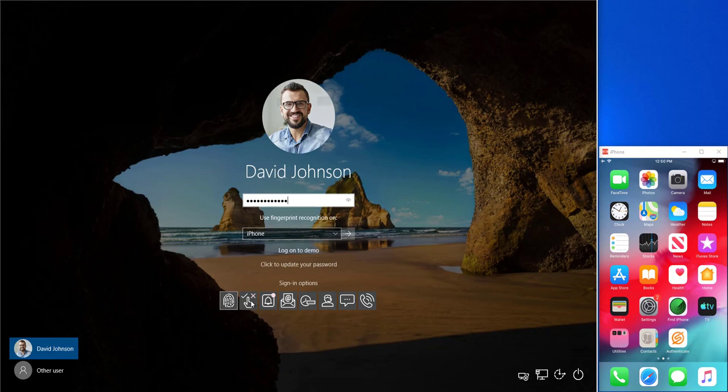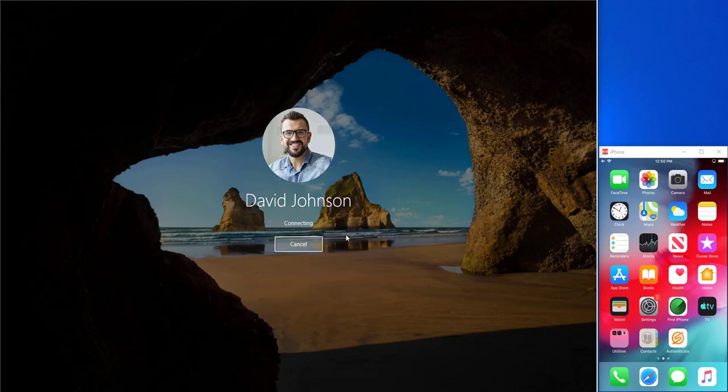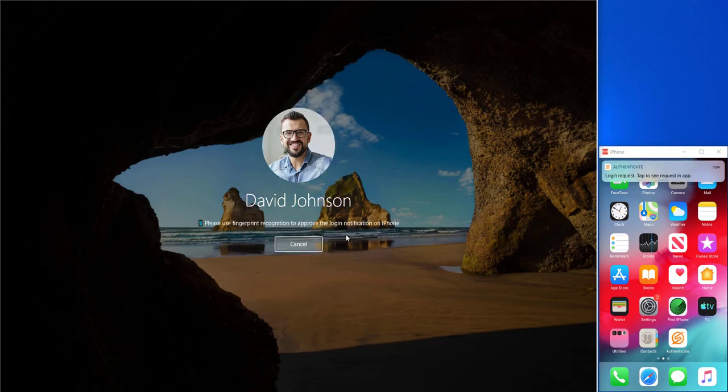but you can see below there are other options available based upon what the organization has configured and what David as an end user has enrolled with. He'll go ahead and use the fingerprint recognition to submit this request.